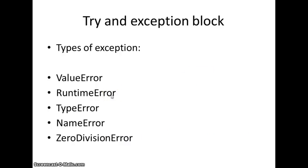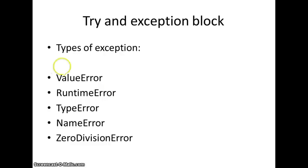So, there are different types of exceptions, but for this tutorial, we are going to talk about five types of exceptions. There is a ValueError, a RuntimeError, a TypeError, a NameError, and a ZeroDivisionError. Now, we are going to go back to the code and see what we can do.